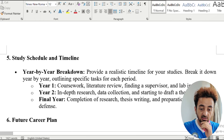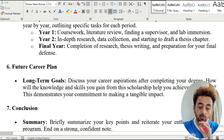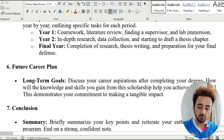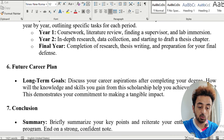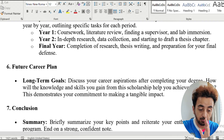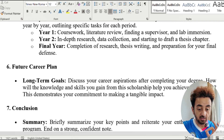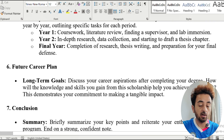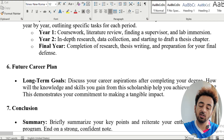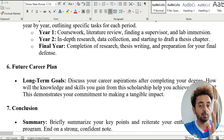The next section is your future career plan and long-term goals. Discuss your career aspirations after completing your degree and how the knowledge and skills you gain from this scholarship will help you achieve those goals. This demonstrates your commitment to making a tangible impact, and it is an important part to state specifically what your future plan is after completing your degree.